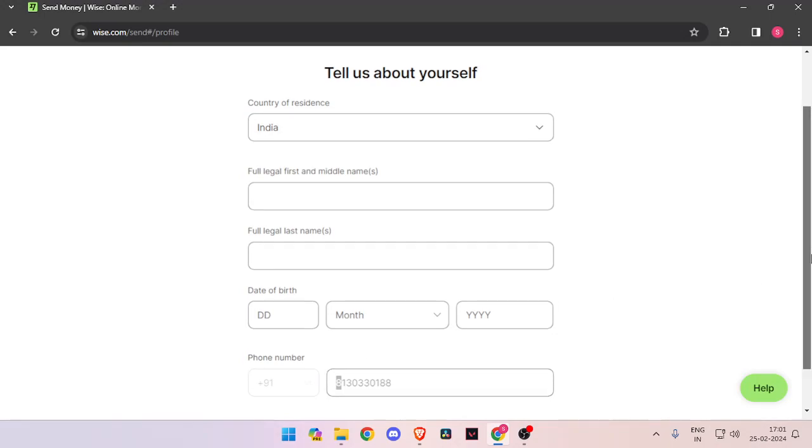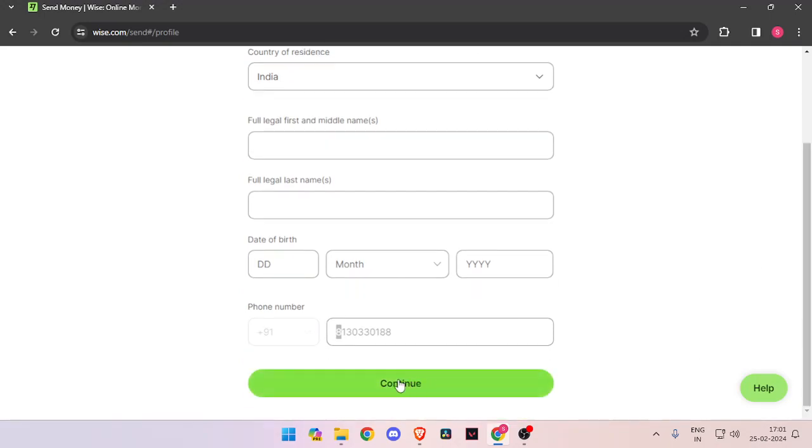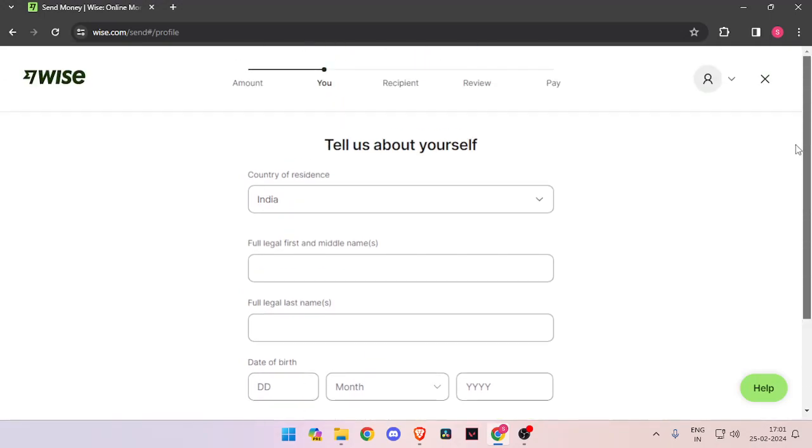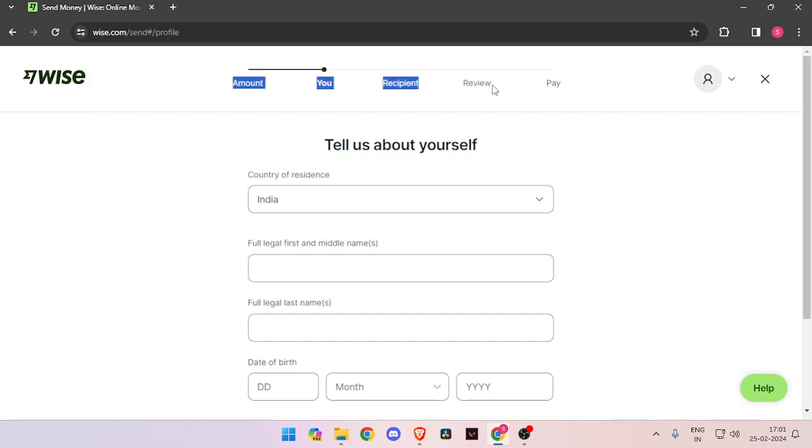Now it will ask about the recipient details. Then you have to review the payment and at last you will be able to pay the amount.